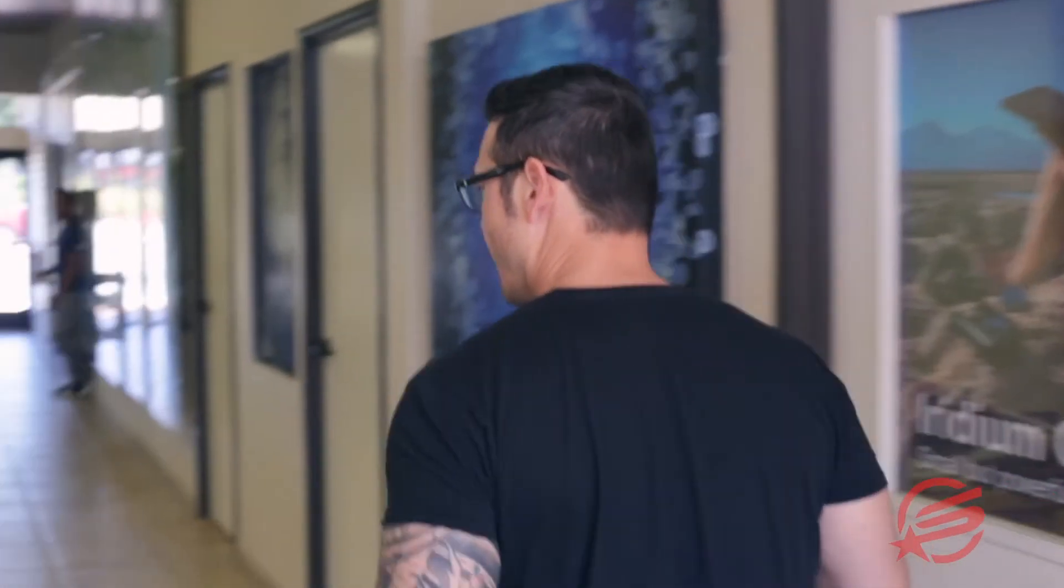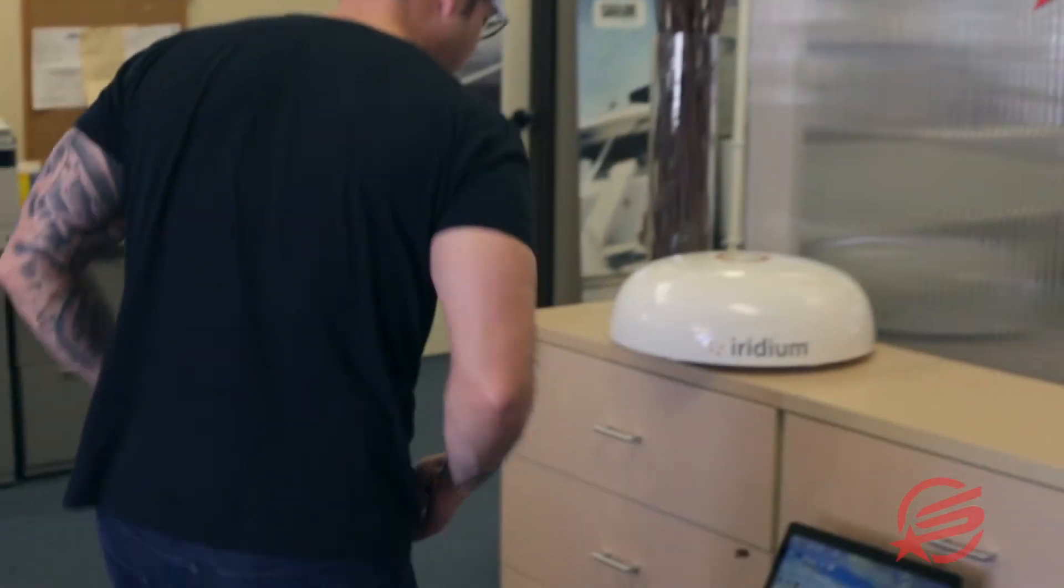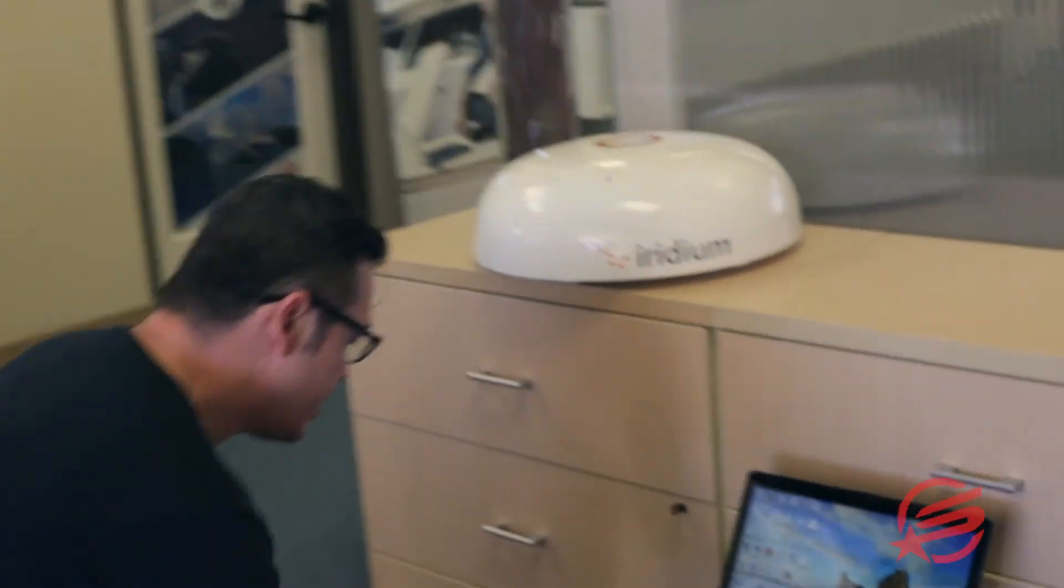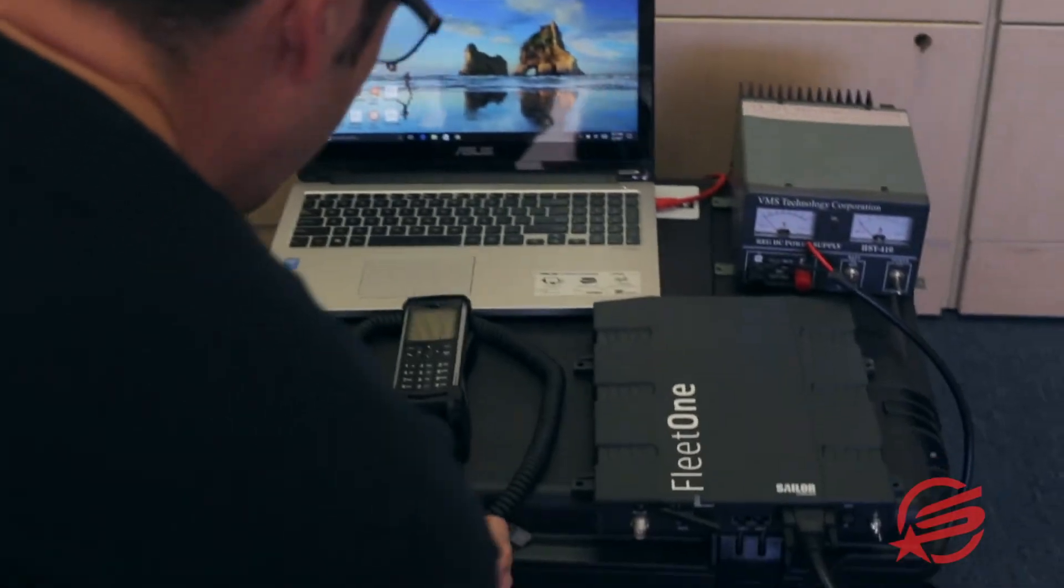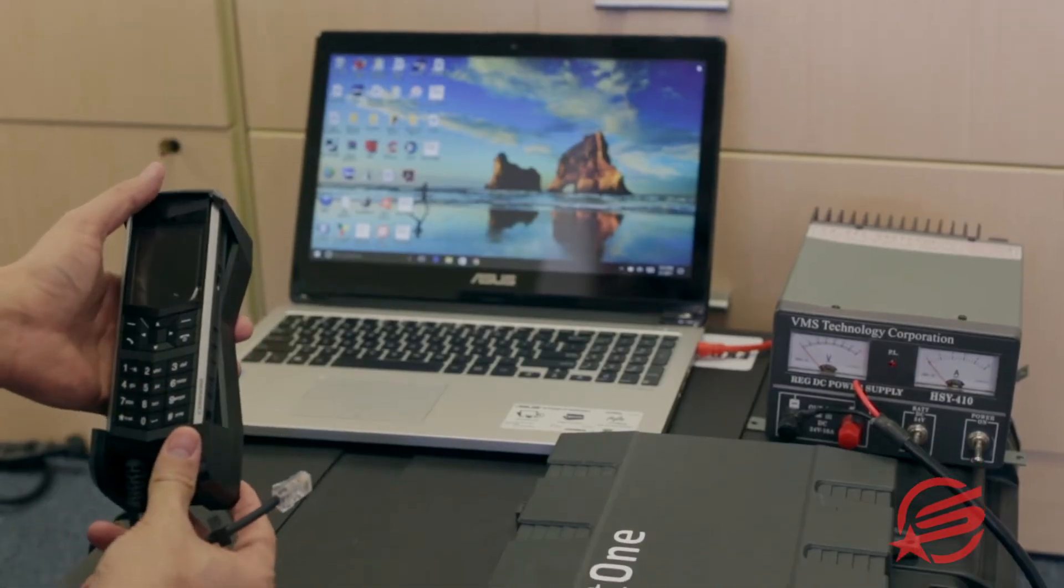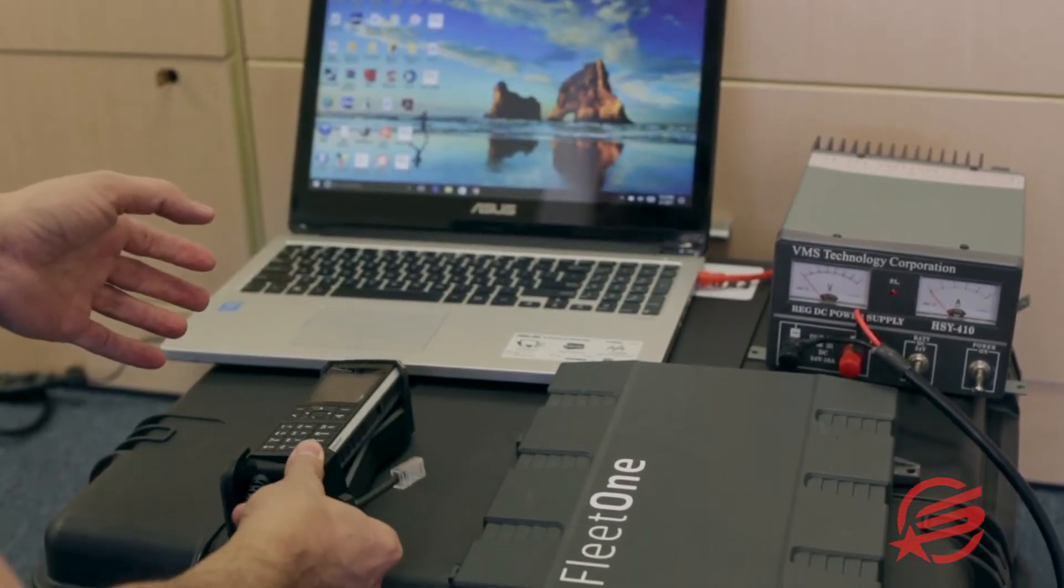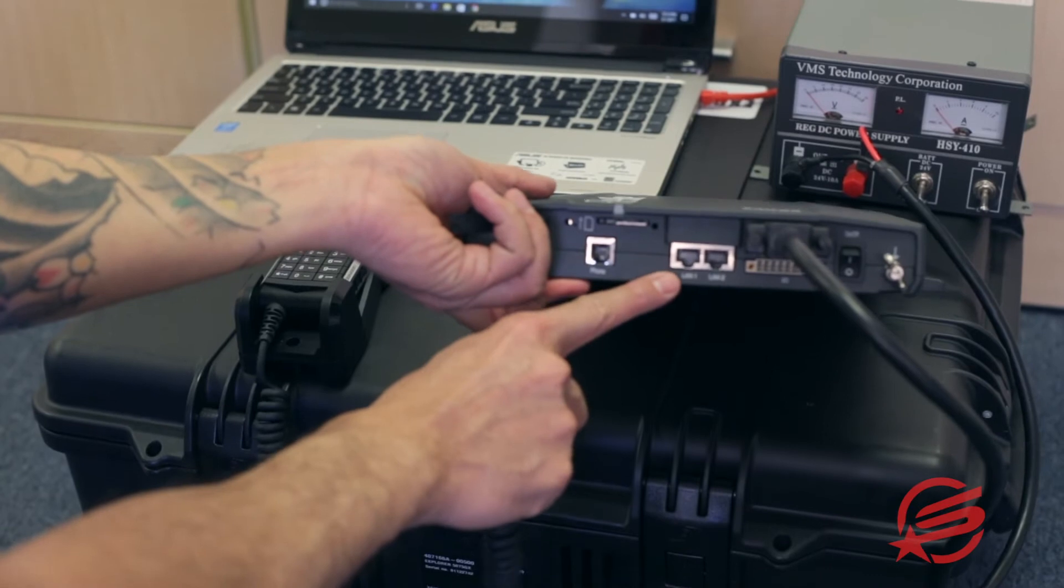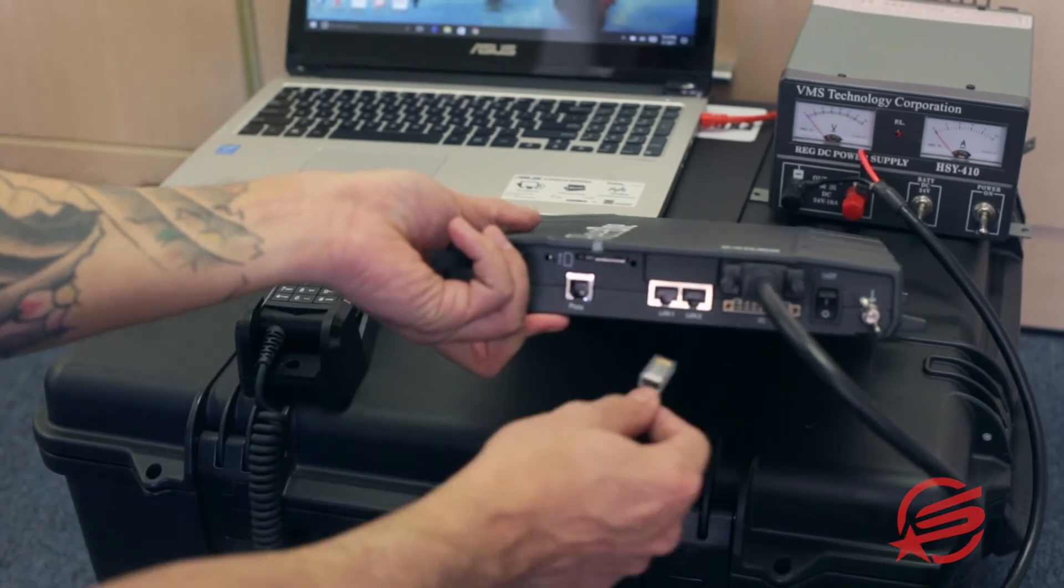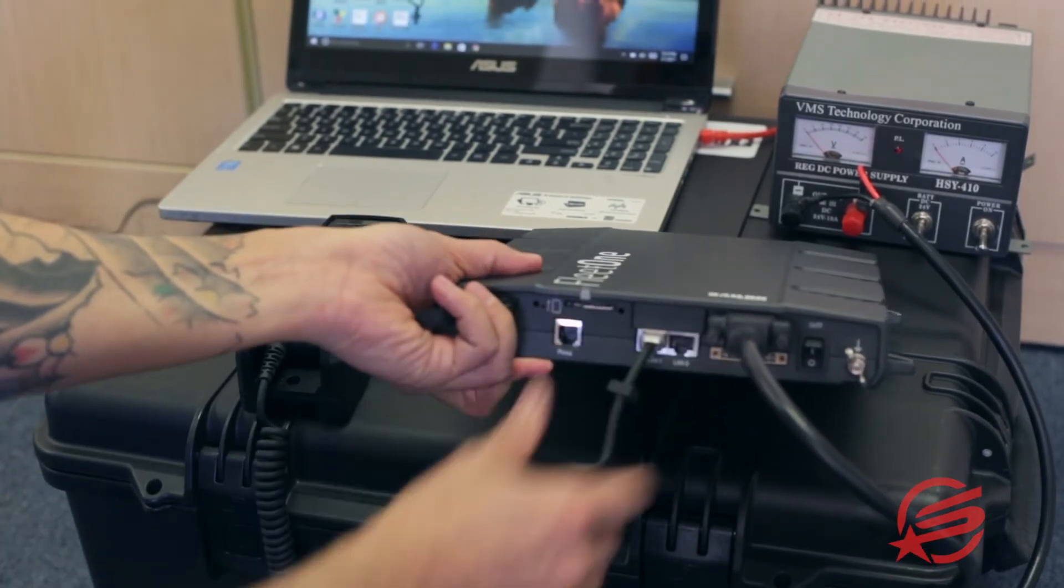Once secure, we're going to confirm all the components. First, we have the IP Tron handset. That's going to be plugged into LAN 1.